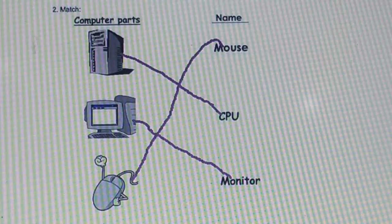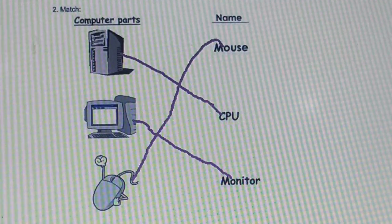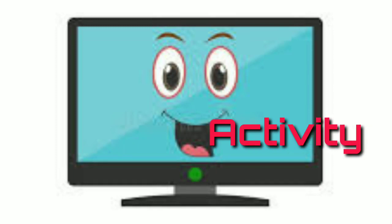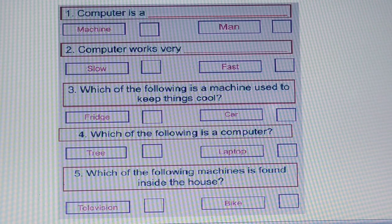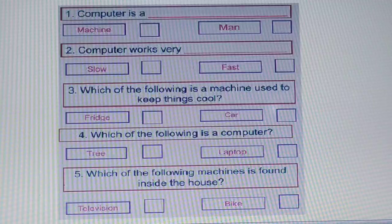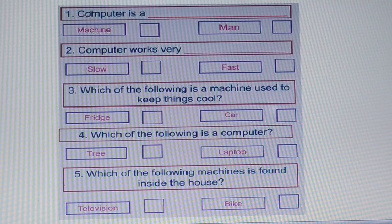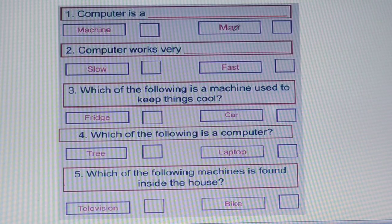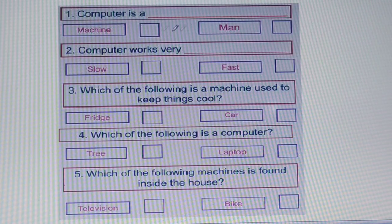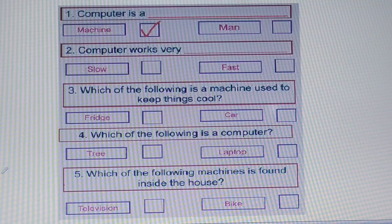These are three parts of a computer system. Activity number 3 — in our third activity you can see five questions, and we have to find out the correct answer and pick it. Our first question is: computer is a dash — with two options: machine and man. A computer is an electronic machine, so we need to tick on machine. That is the correct answer.